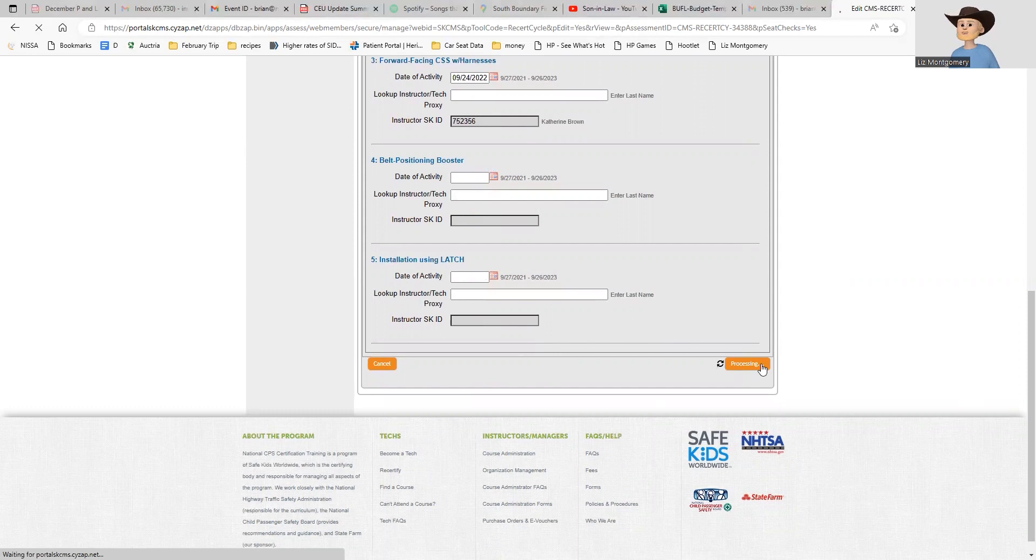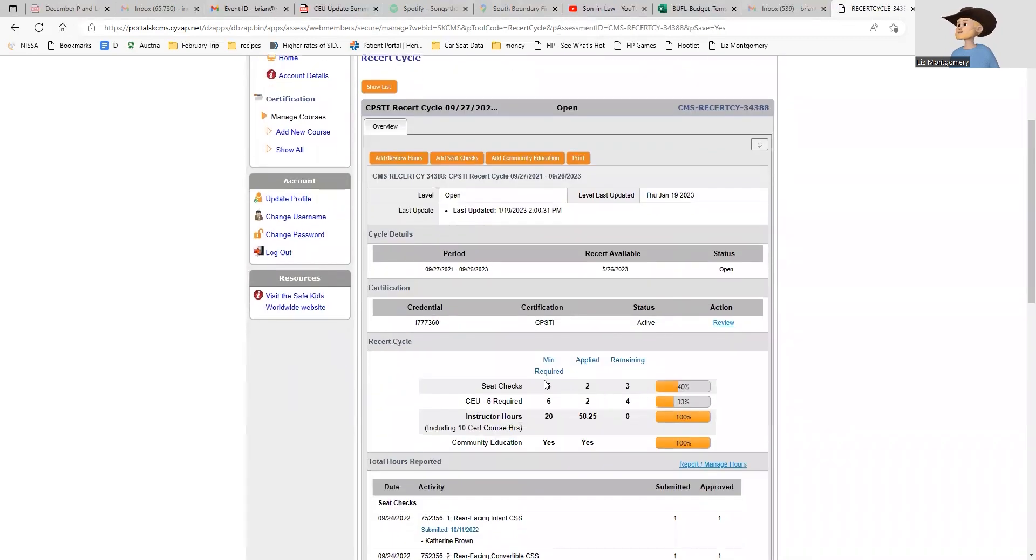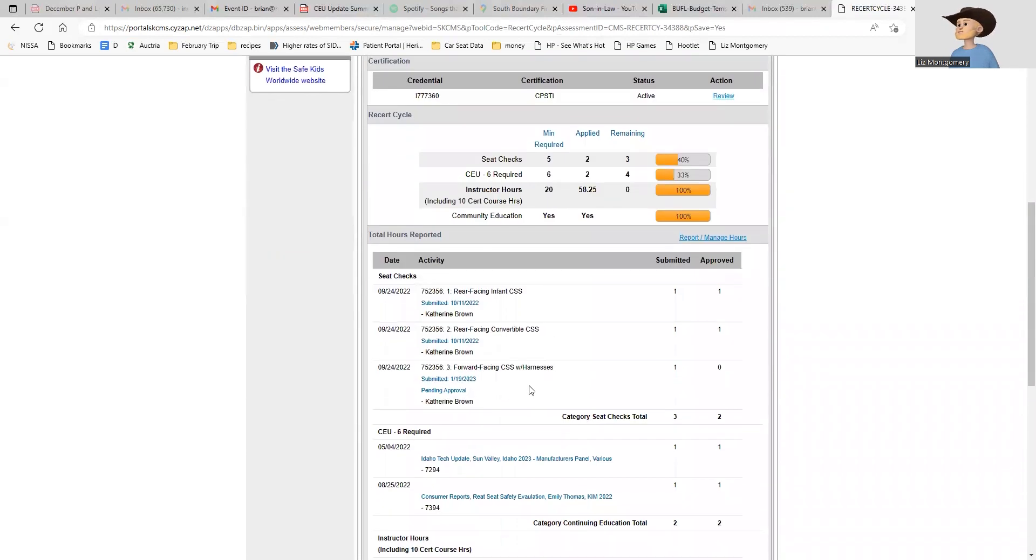When I submit this, it's going to send Katie an email and say 'Hey, Brian has entered a seat check. Do you remember it and will you approve it?' Once Katie approves that, that seat check will be considered good. That's how we'll do that.